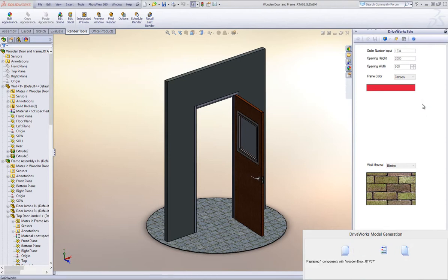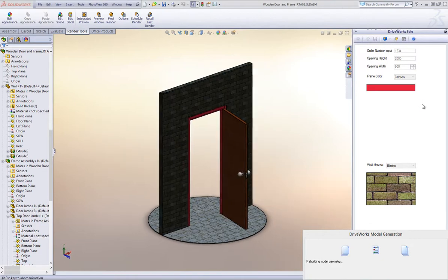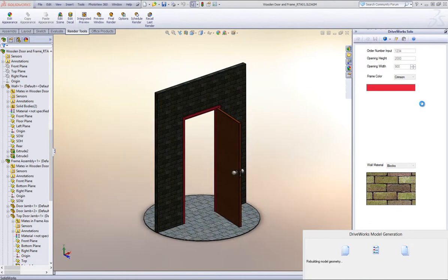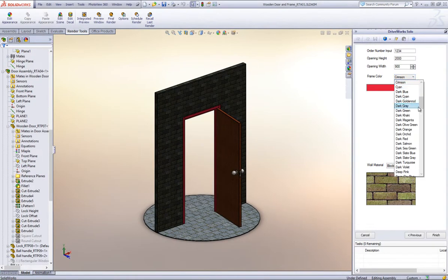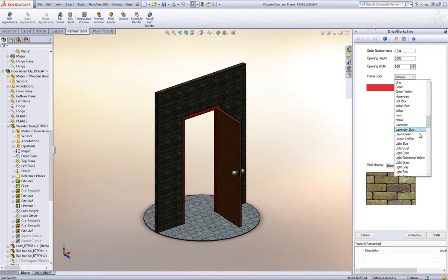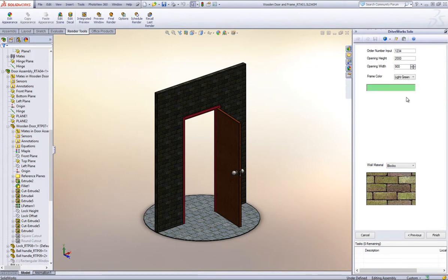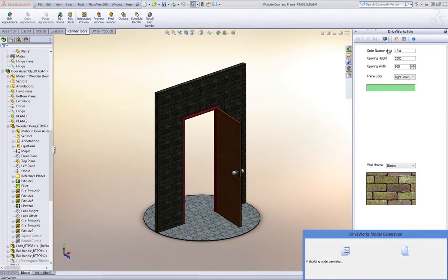Select another color from the form and press Preview on the DriveWorks Solo command bar. Watch the color of the door frame change to your selection.